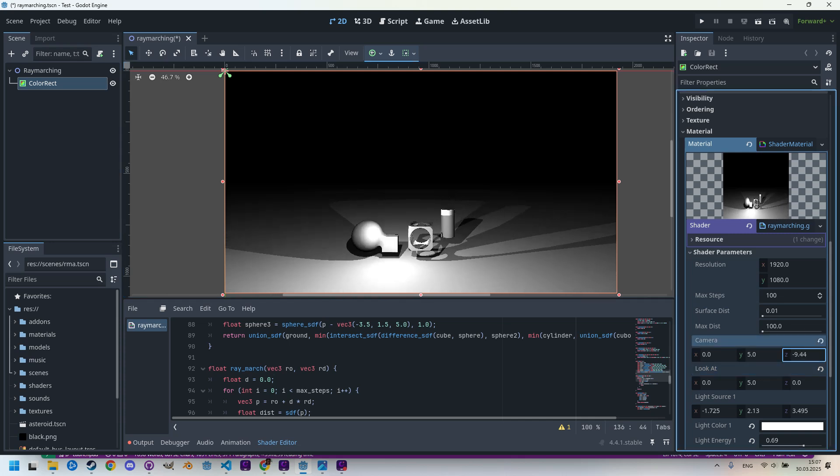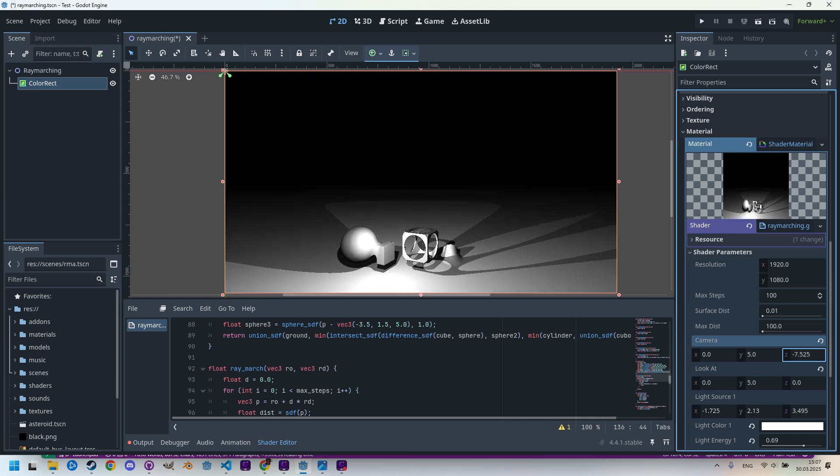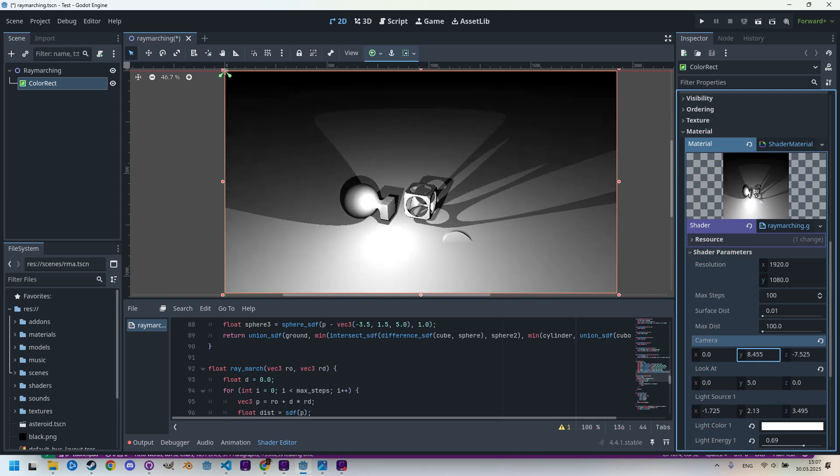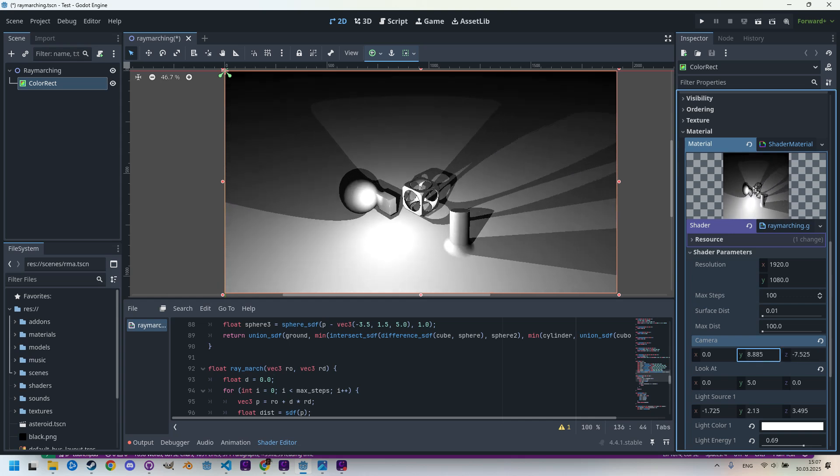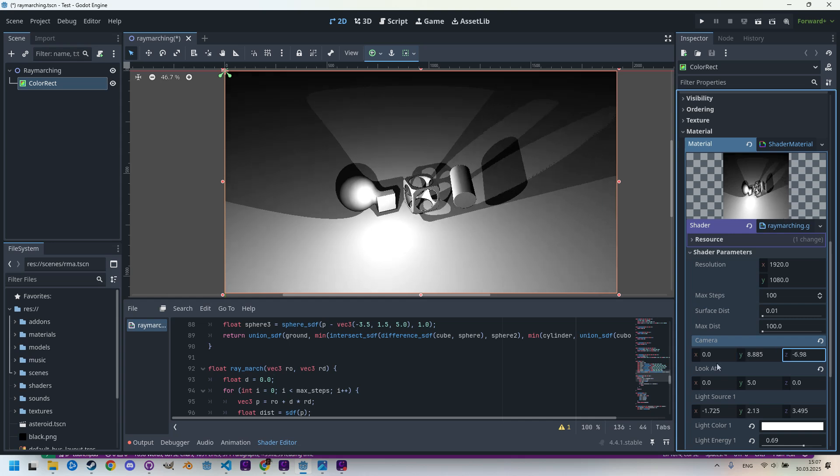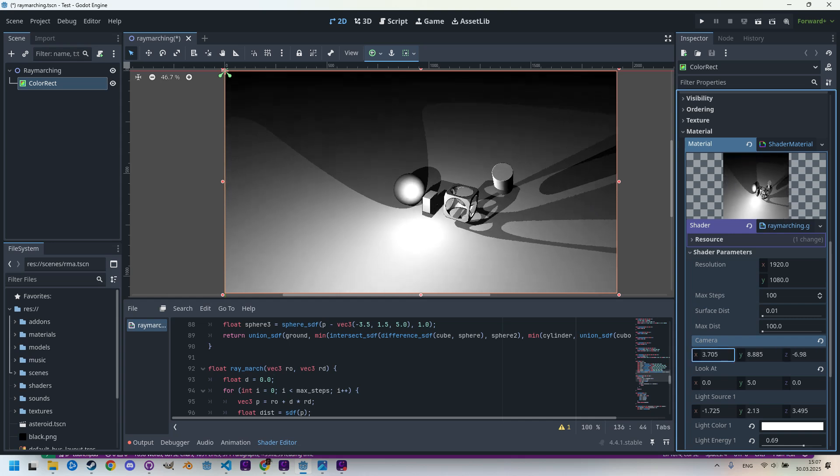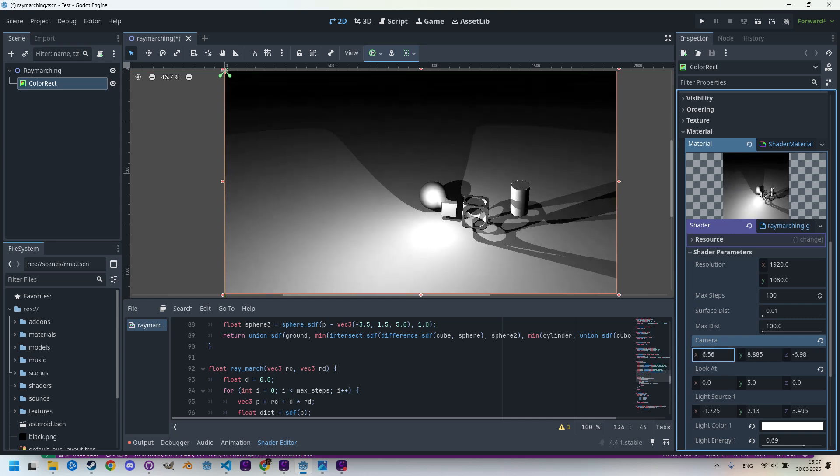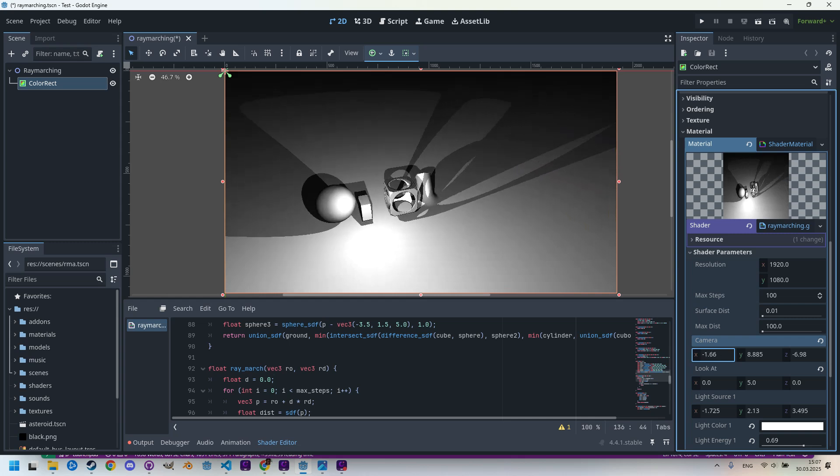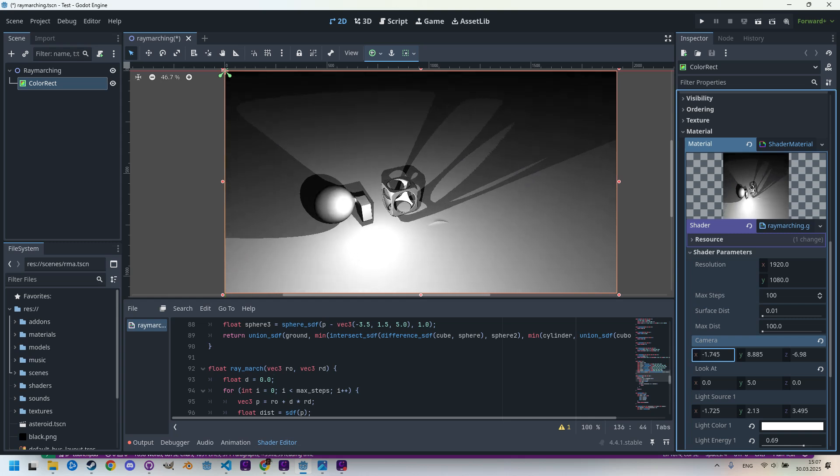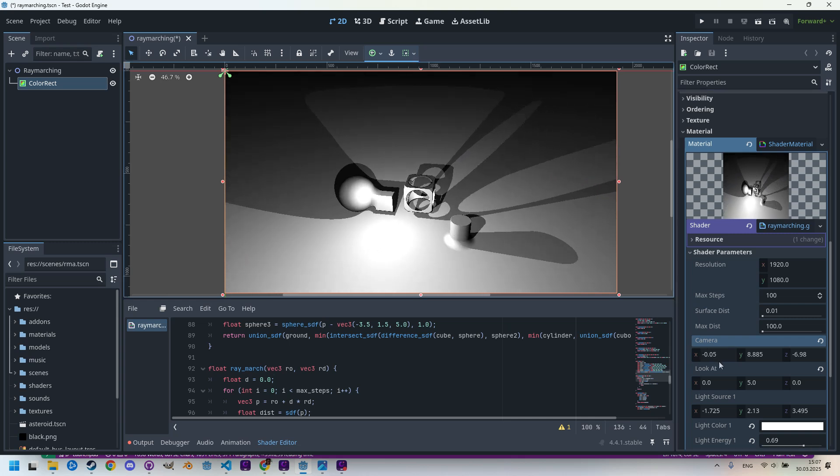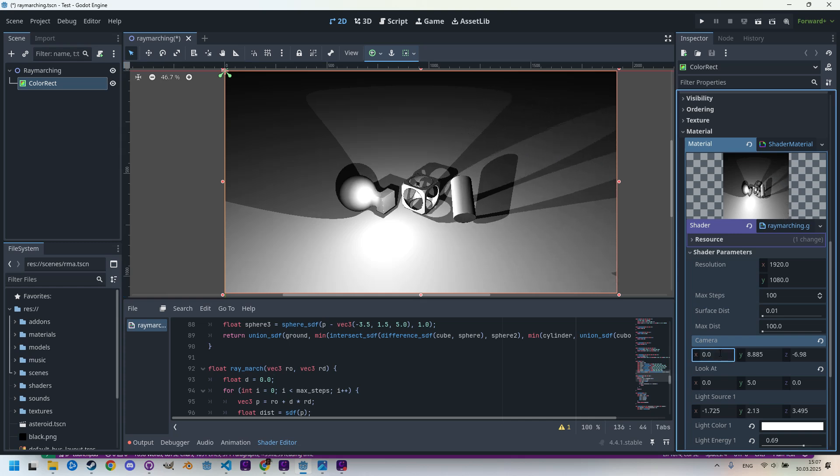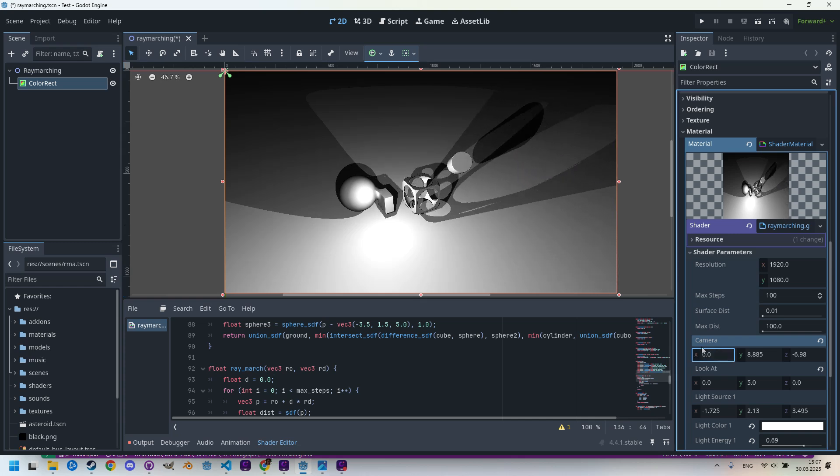Much better. Now if I change the z coordinate of the camera, you can see how it's closing in. I can tilt it a little bit with changing the y coordinate and even move x, and it's still looking at the same point, so the angle is tilting to the left and to the right. Very nice.